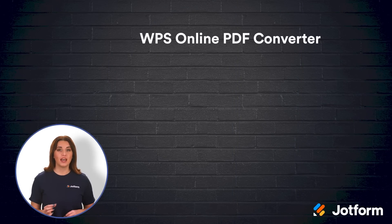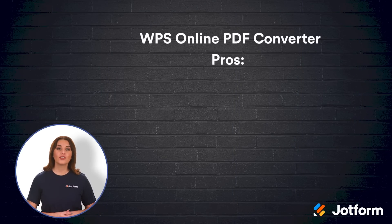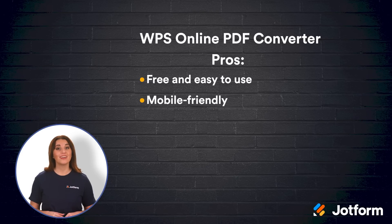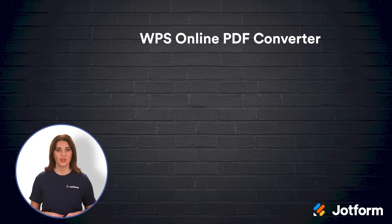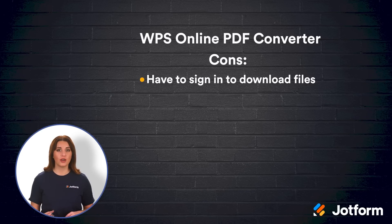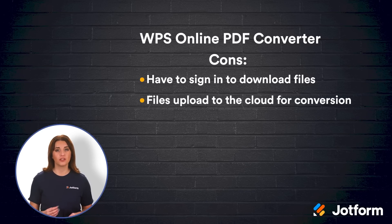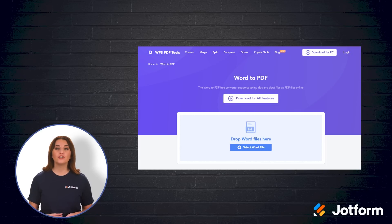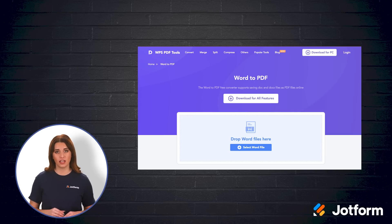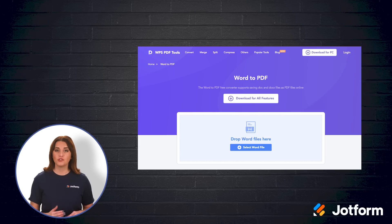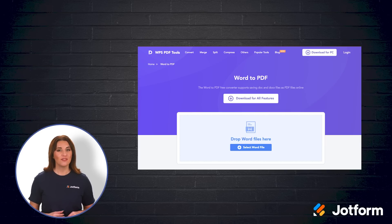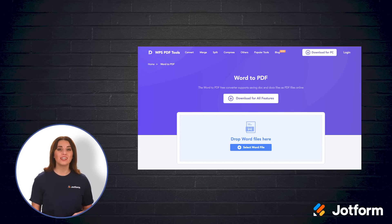Third on our list is WPS Online PDF Converter. This converter is free and easy to use, is mobile-friendly, and has a transparent file deletion policy. However, you will have to sign into this converter in order to download files and files are also uploaded to the cloud for conversion. To upload your files, just select from your computer or drag-and-drop into the selection area, then wait until conversion is complete before downloading. Your files will be deleted from WPS servers one hour after conversion. If online privacy is a concern, a good rule of thumb is to use a desktop or mobile software solution instead of an online one.